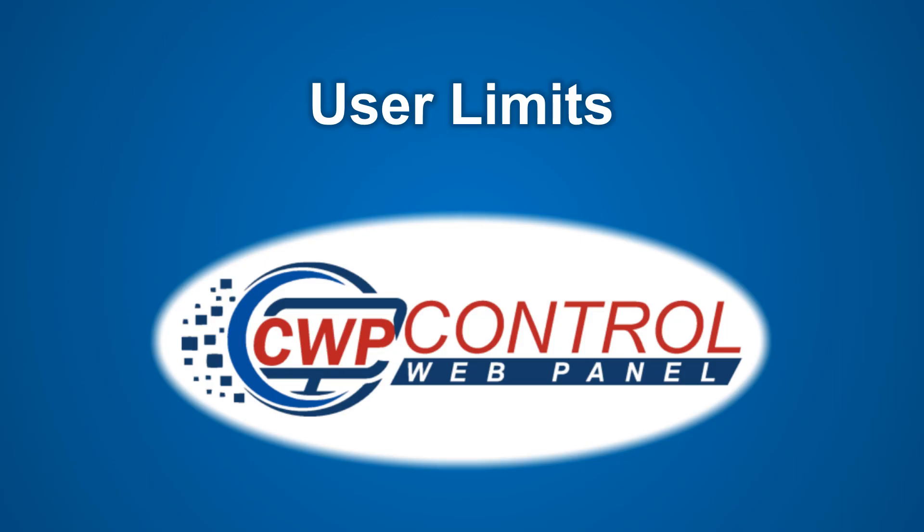Hello, welcome to this Control Web Panel tutorial. In this video, we're going to discuss user limits in the CWP Admin Panel.